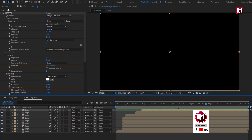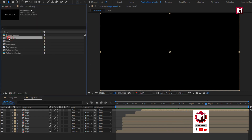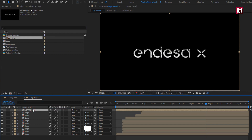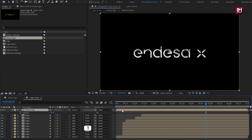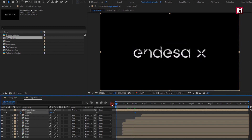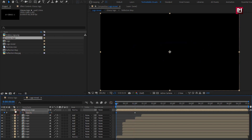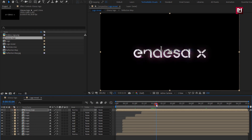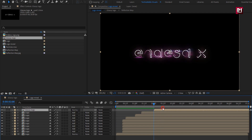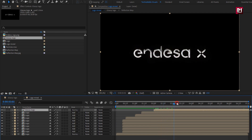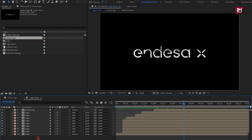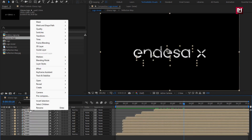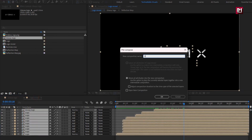Now from the Project Panel, let's add the Glossy Logo composition to the timeline. Press T to bring up Opacity — at 1 second, create a keyframe for Opacity, and at start set it to 0%. I will place this composition at 2 seconds. Now select all compositions, pre-compose them, and name it as 'Outline'.